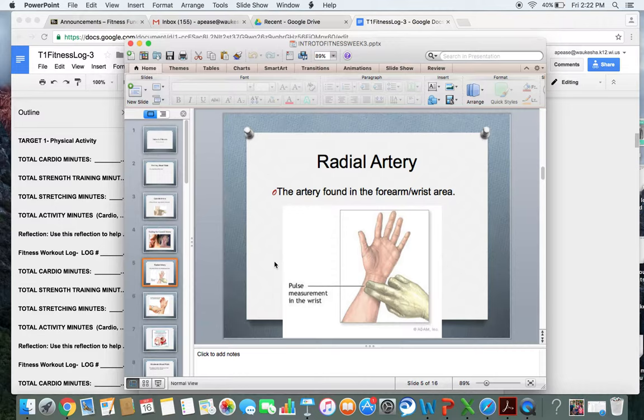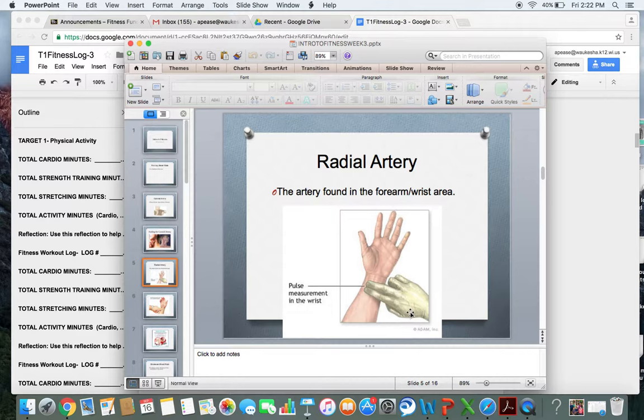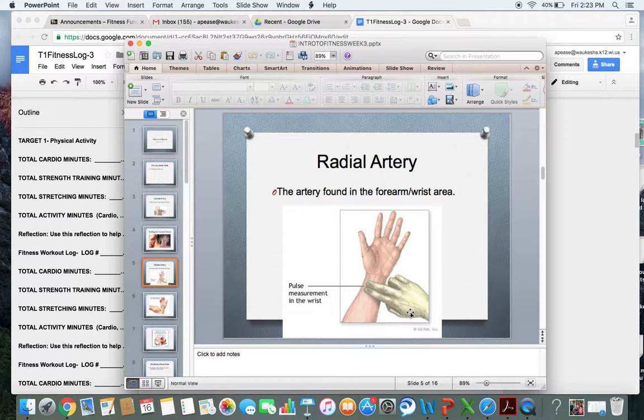Again, you will use the same two fingers, your pointer finger and your naughty finger, and you're going to be looking on the inside thumb side of your wrist. Just like in the picture, if you move your two fingers down your thumb to your wrist and put a little bit of pressure on your inside of the wrist, you will be able to find your pulse.